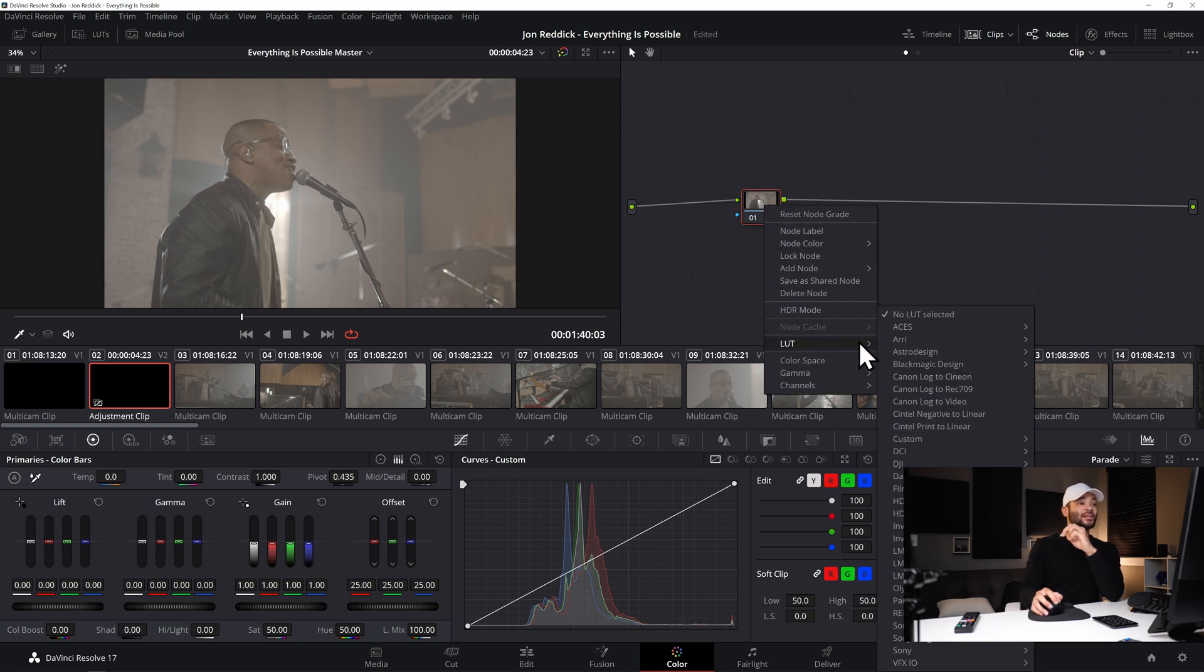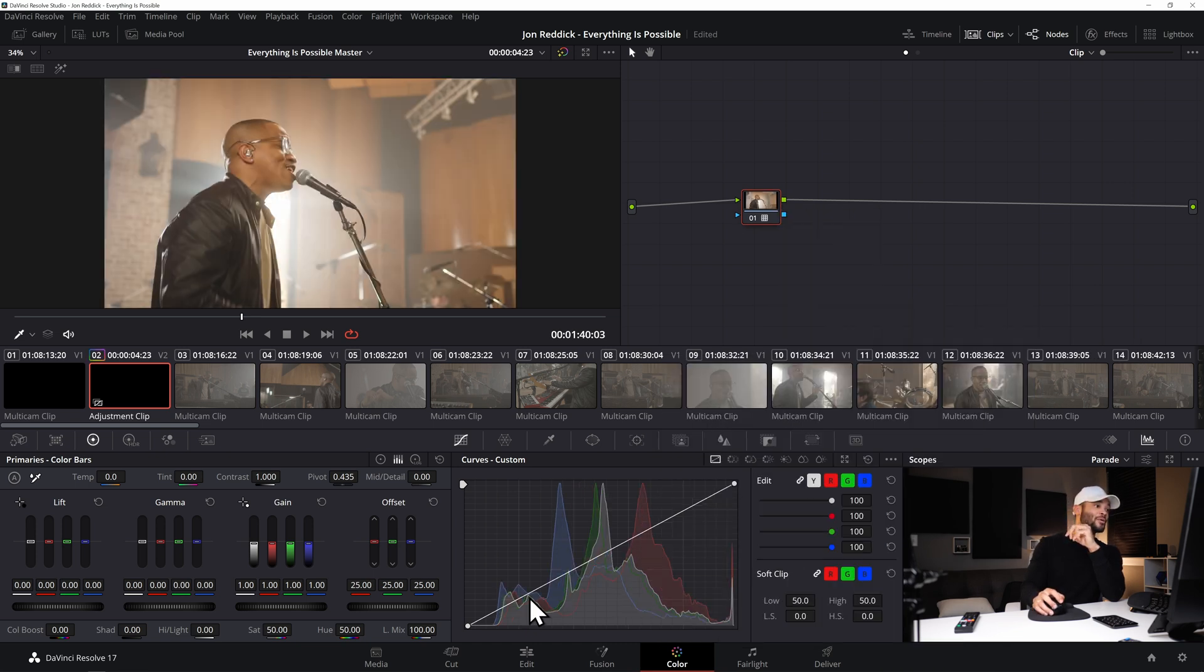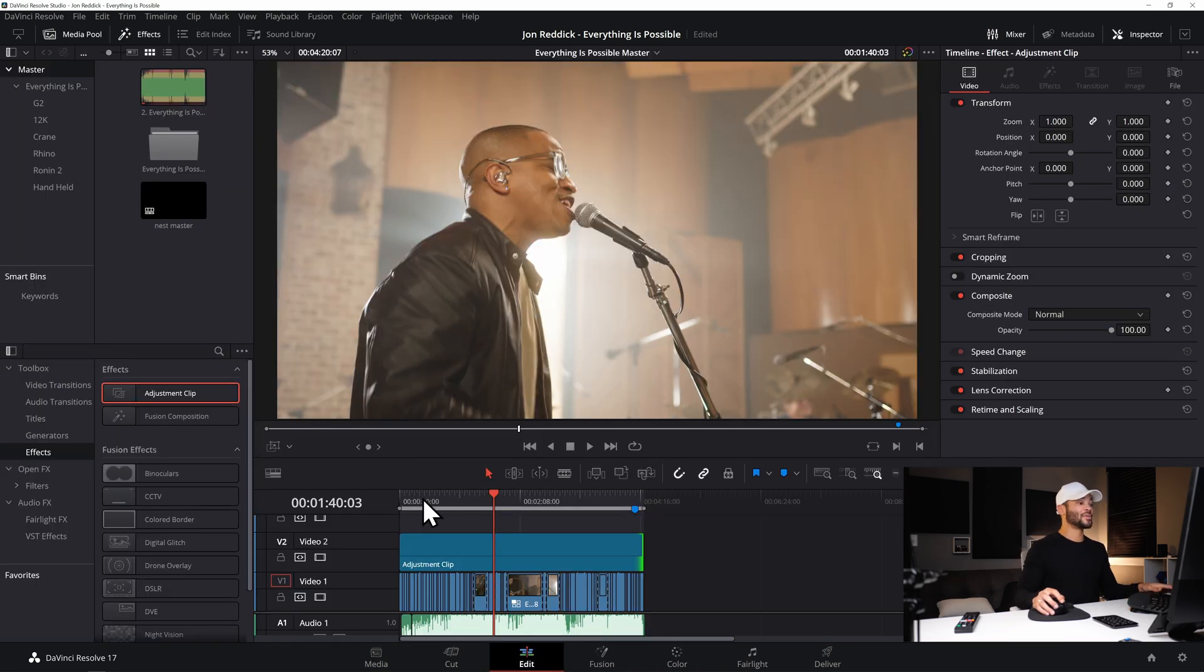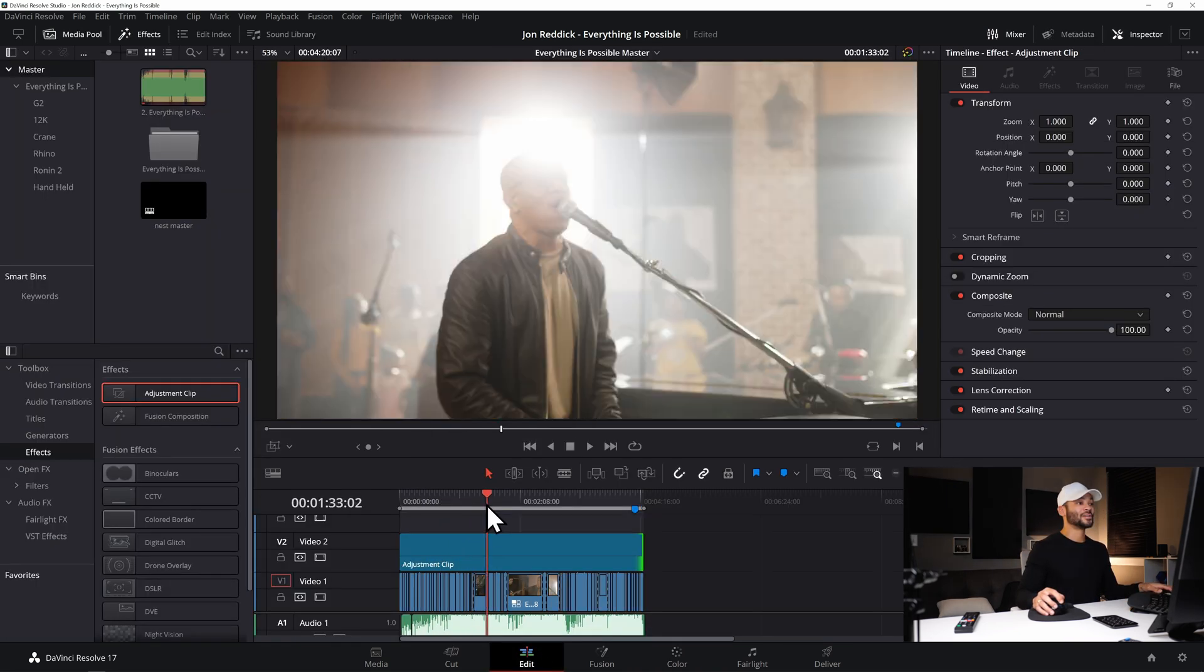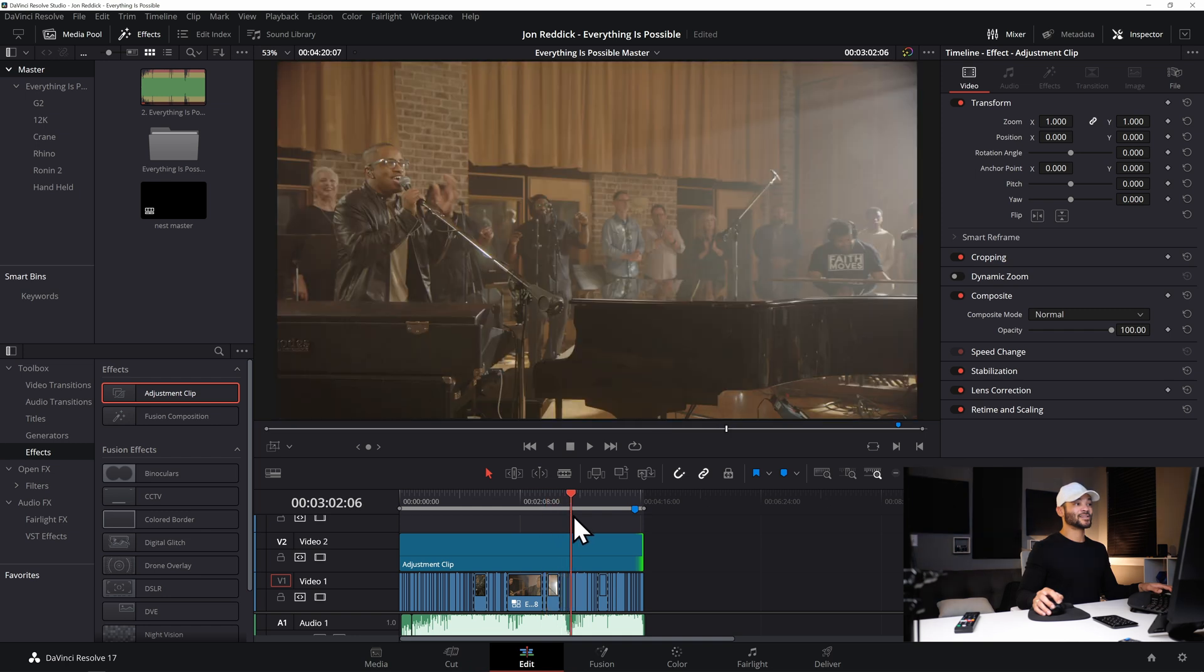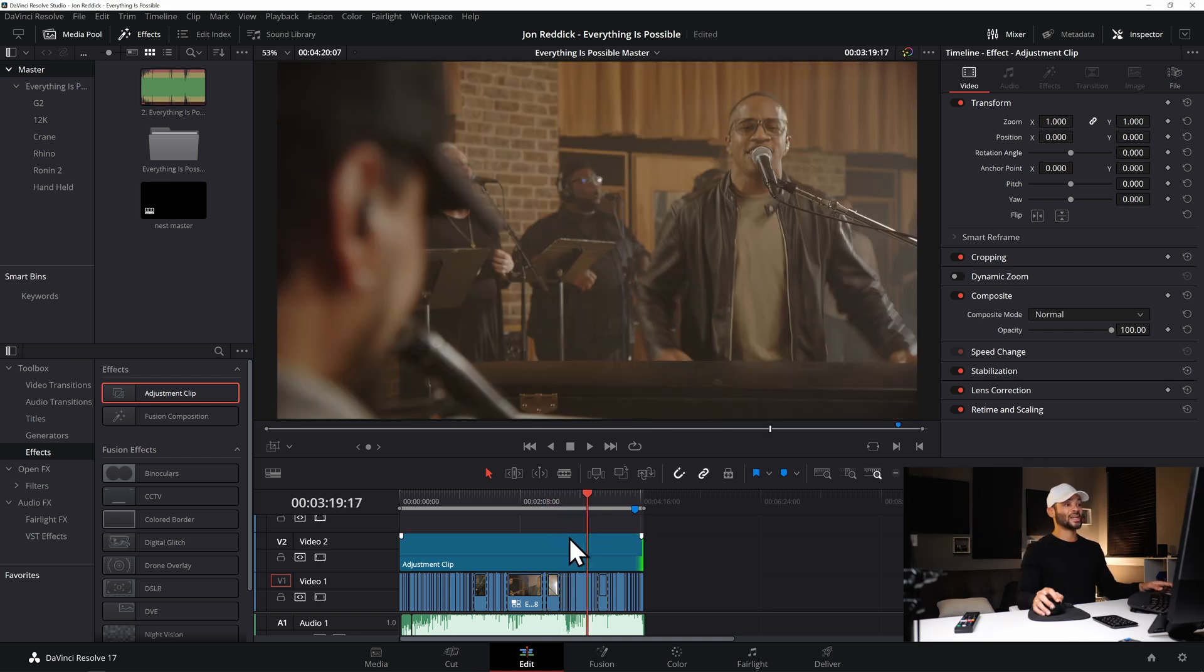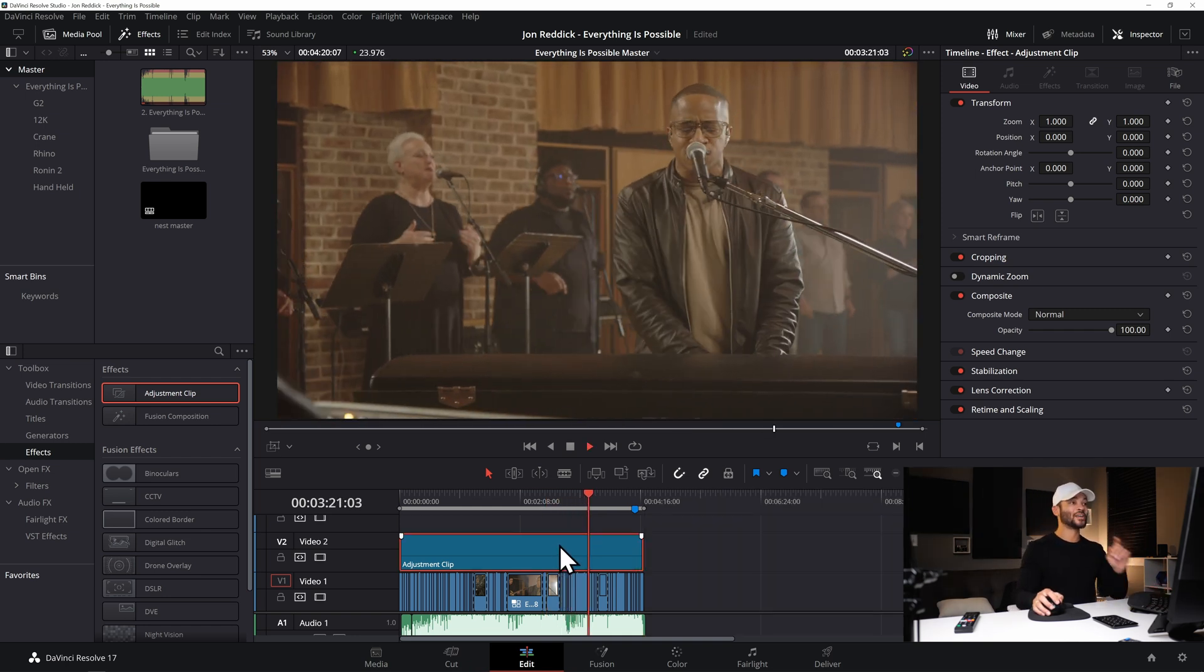And then under this first node right clicking and then add LUT and I'm going to go to my Blackmagic Gen 5 Film to Extended Video. Boom, now if I go back to my timeline this whole timeline is colored once again.